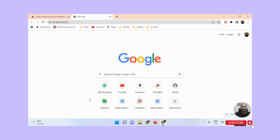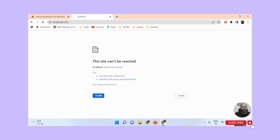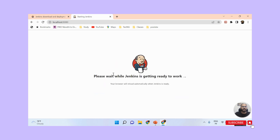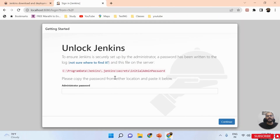It will take some time for configuration - it is still loading. Once you are done with the installation, it could take anywhere from five to ten minutes to be ready. Here you can see my Jenkins is almost ready. Now I need to enter the administrator password on this page.